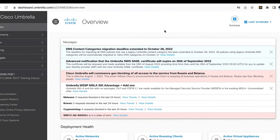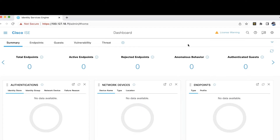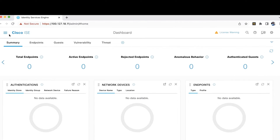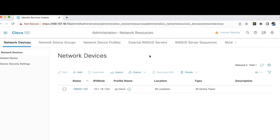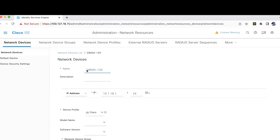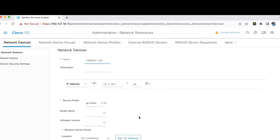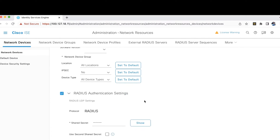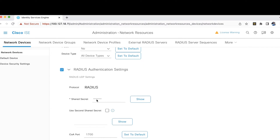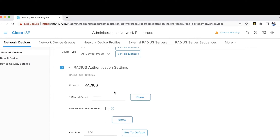Next, we will verify the Cisco ISE configurations. There are four things you need to configure on the Cisco ISE server. First is adding the Cisco SD-WAN device on the ISE server. Let's navigate to Administration, Network Resources, and under Network Devices, we have added the Catalyst 8500 12x device. While adding the device, you just have to provide the device name, the IP address of the interface on the Catalyst 8500 connecting to the ISE server, and the device profile. In the RADIUS authentication settings, you provide the shared secret key — this is the key used by the device while authenticating itself with the Cisco ISE server.